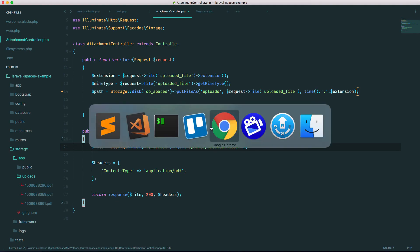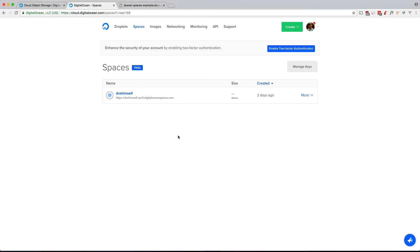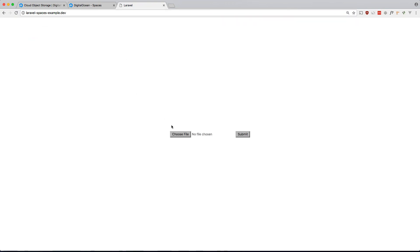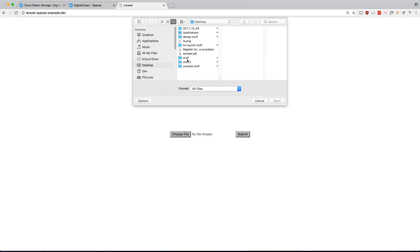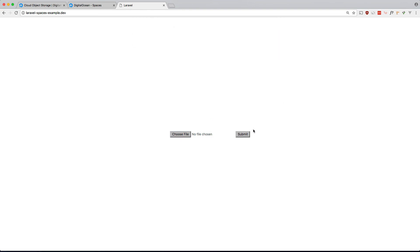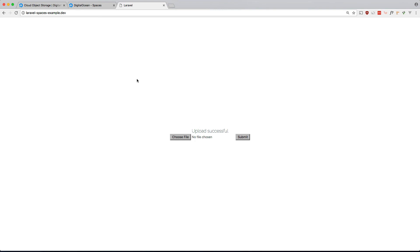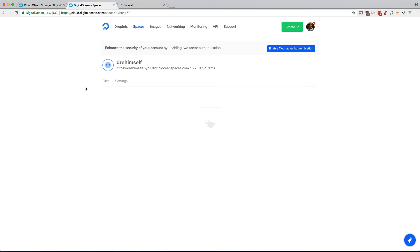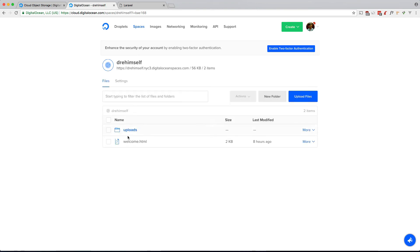And if we go back to our application, let's go back to our form, let's refresh it. Okay, let's upload a file, sample.pdf, submit, and hopefully this works. And it does. Let's go into our Digital Ocean Space, let's check it out. There you go, there's a folder named uploads there, and you can see that it was uploaded just now.